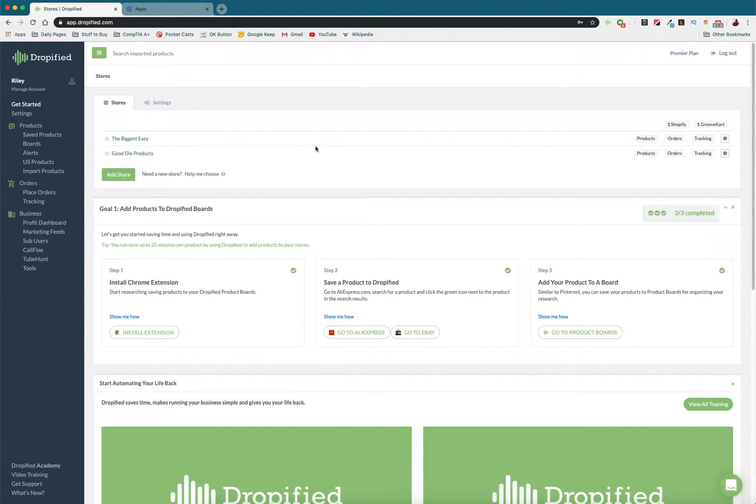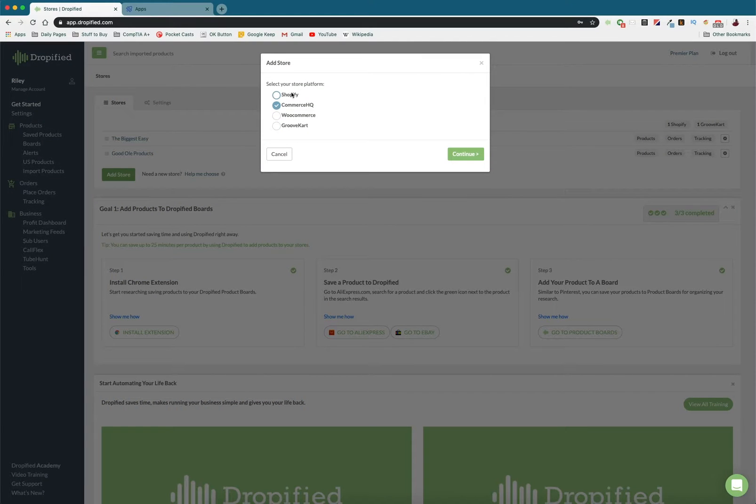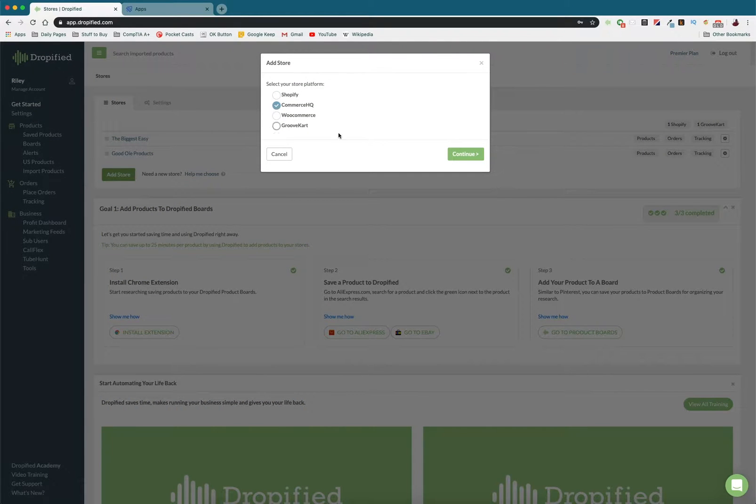So once you log in to Dropified, go down to this button that says add store, select Commerce HQ from the window, so Commerce HQ.